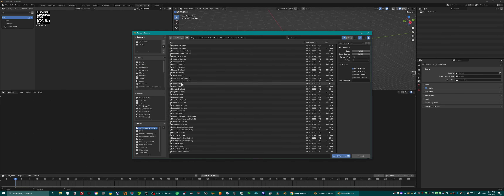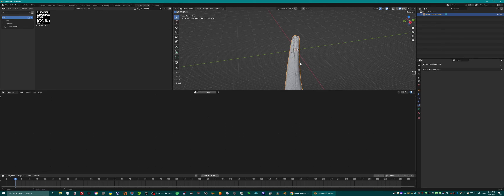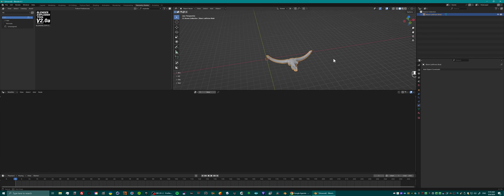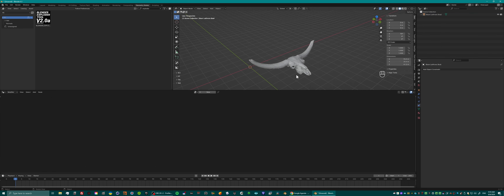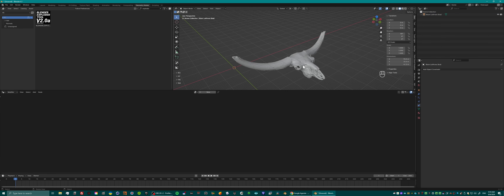Let me just import an OBJ here. This is a skull from a bison.